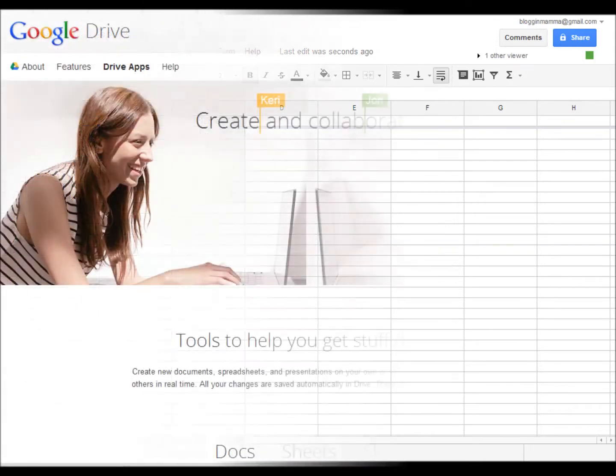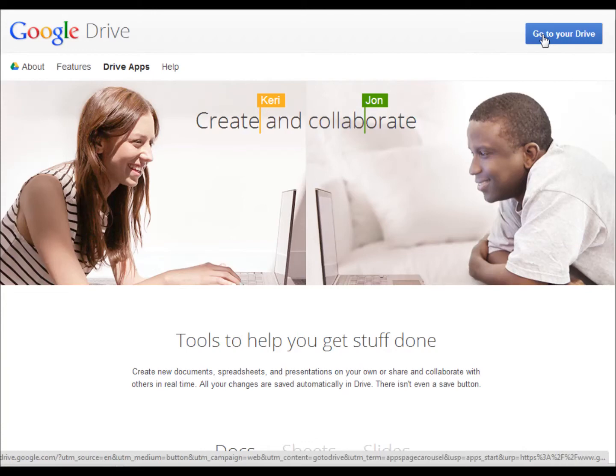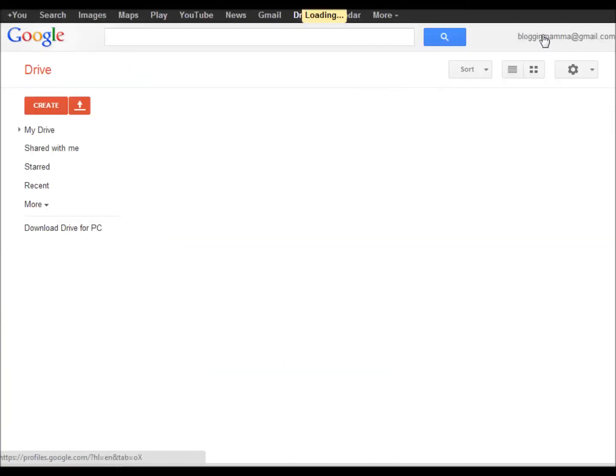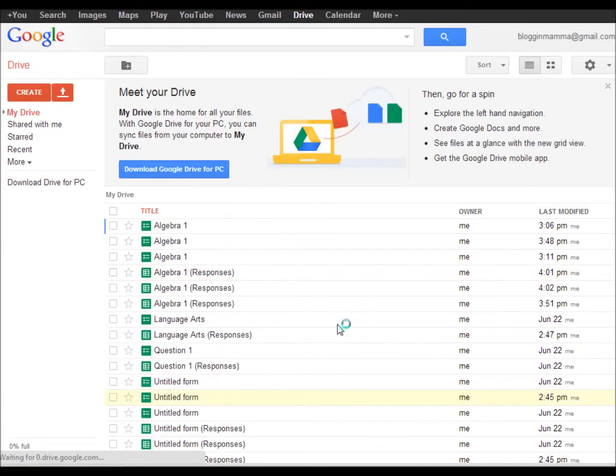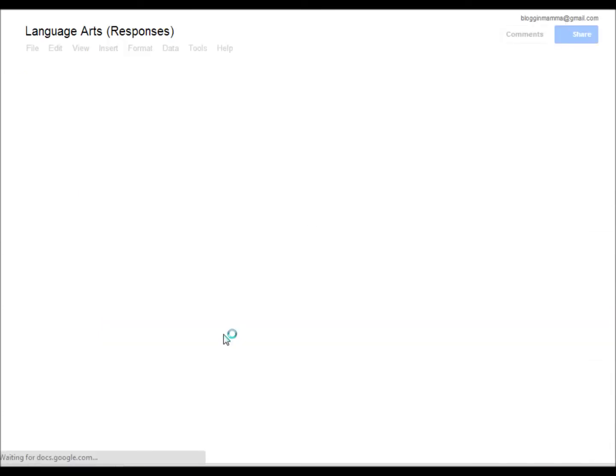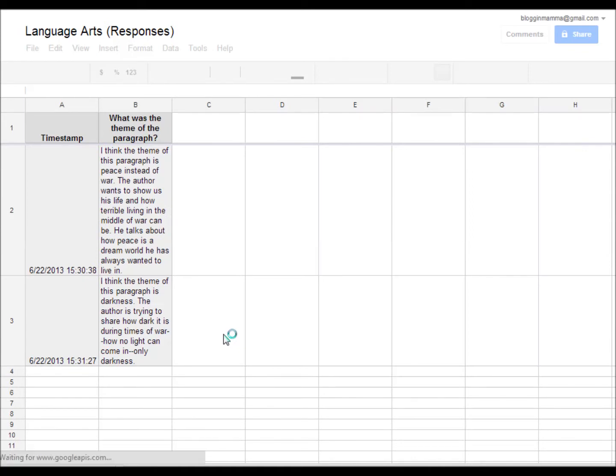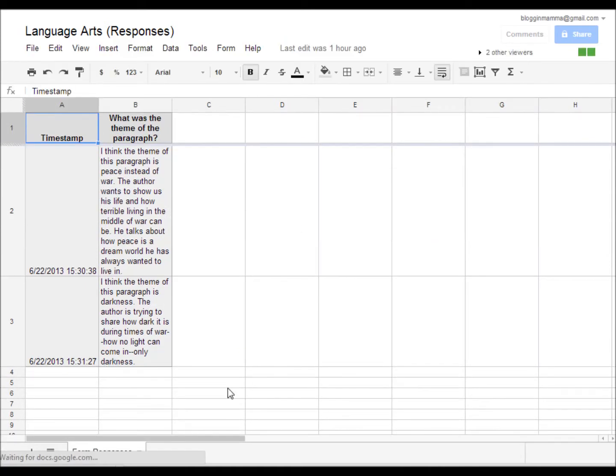But it gets even better. I can go back any time to my Google Drive and immediately see all the forms I've created with my students and then go back and check their responses. This becomes an easy way to keep track of my students' work. It can also be a great way to compare pre-test and post-test answers.